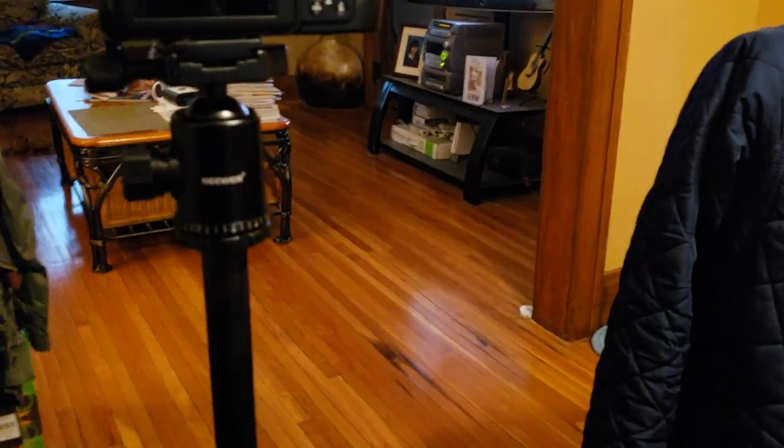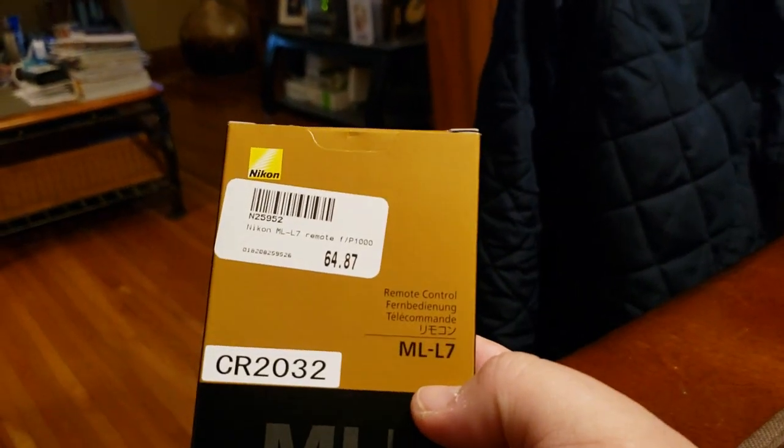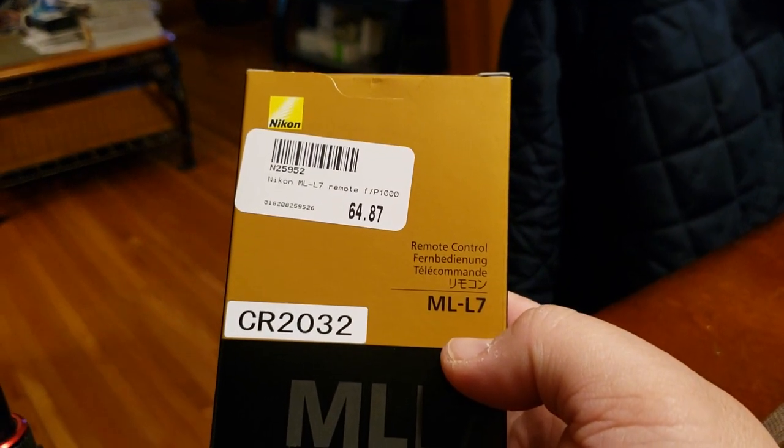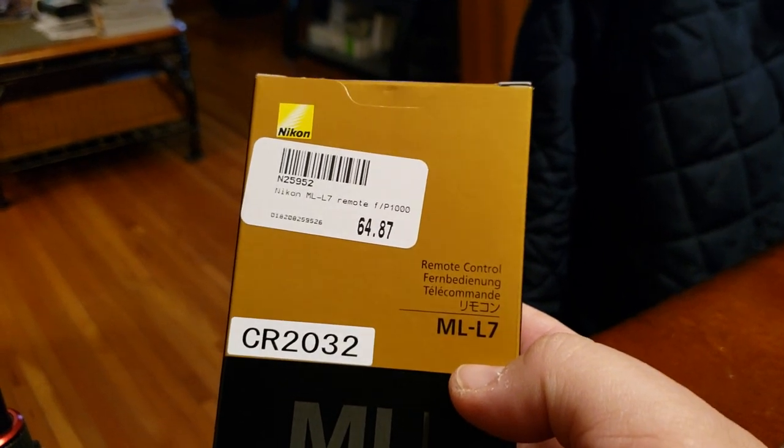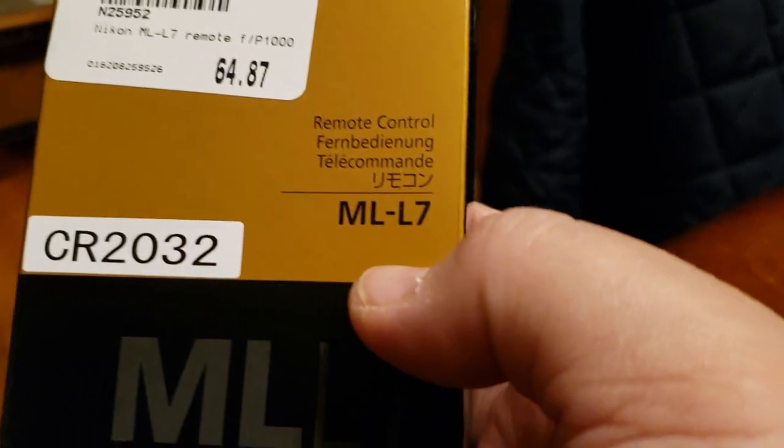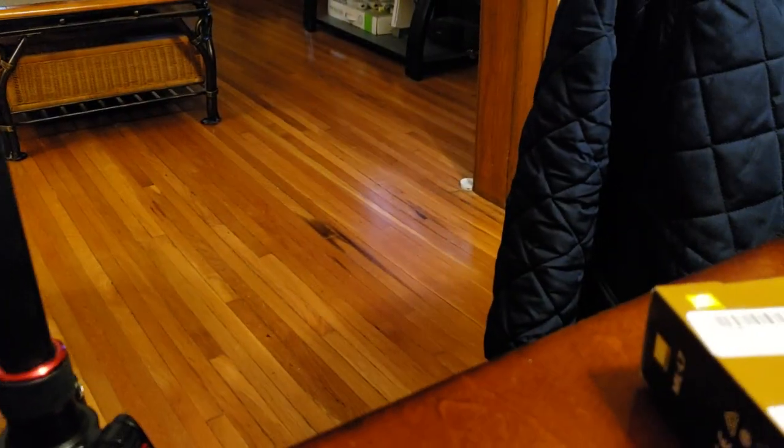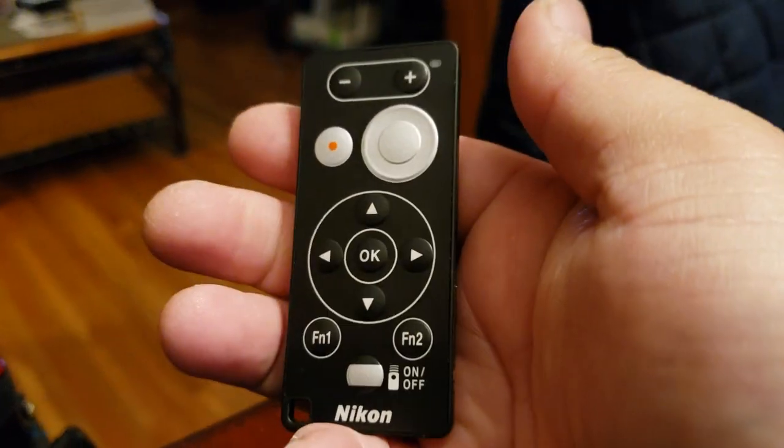Okay guys, so I just got this in today, shipped with Purolator. Got it at the Camera Store.com. That's the remote ML L7. Here it is. It was pretty easy to pair up. Basically you turn this on, go through the menu to the controller.